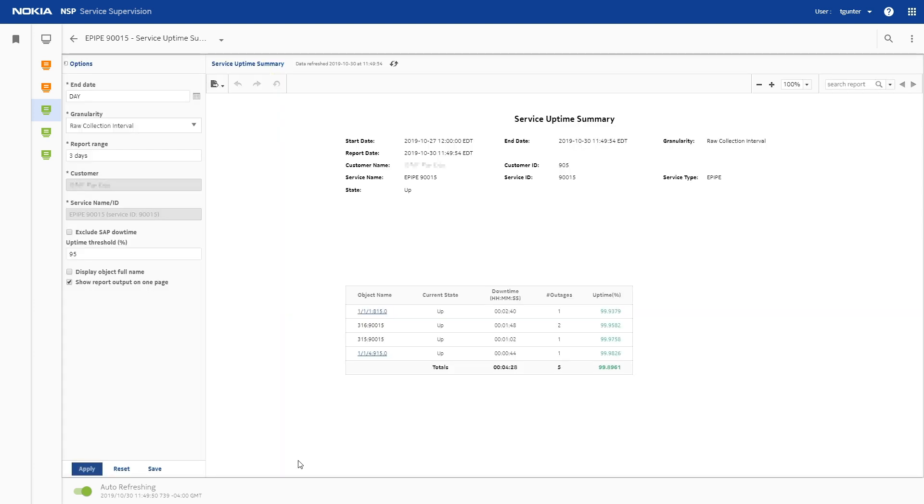Here we can see that the configured threshold of 95% uptime was met on this service, but the uptime was not 100%.